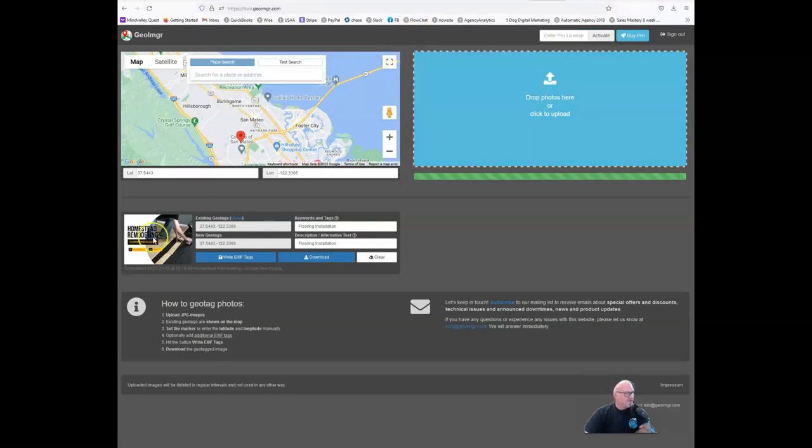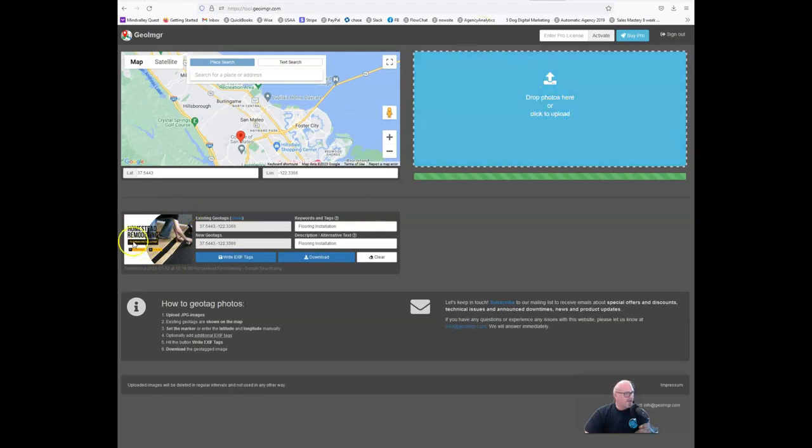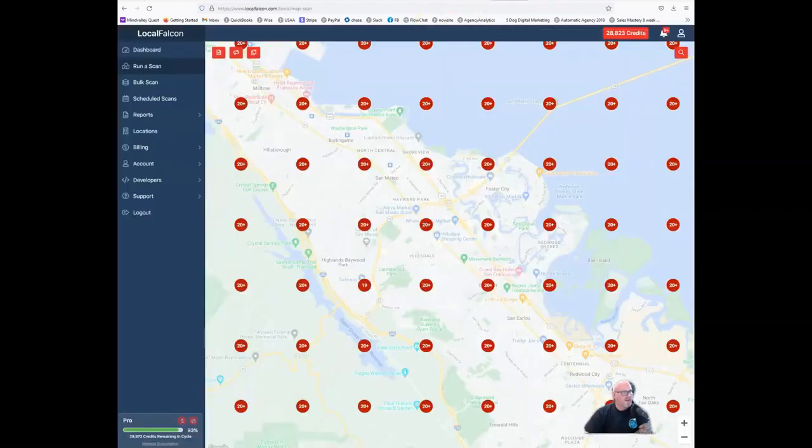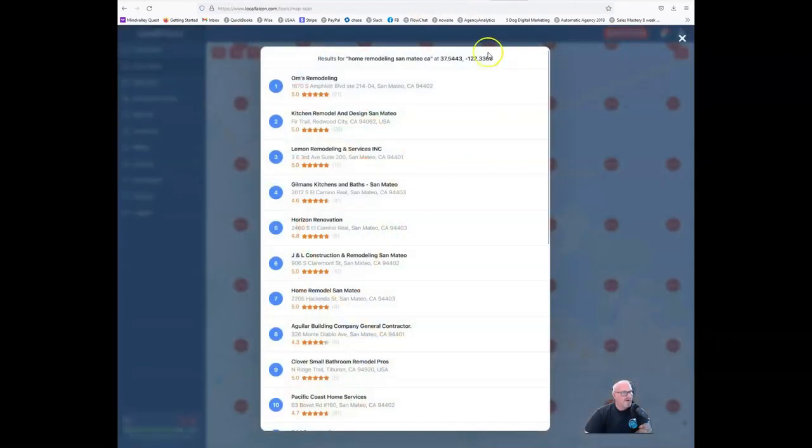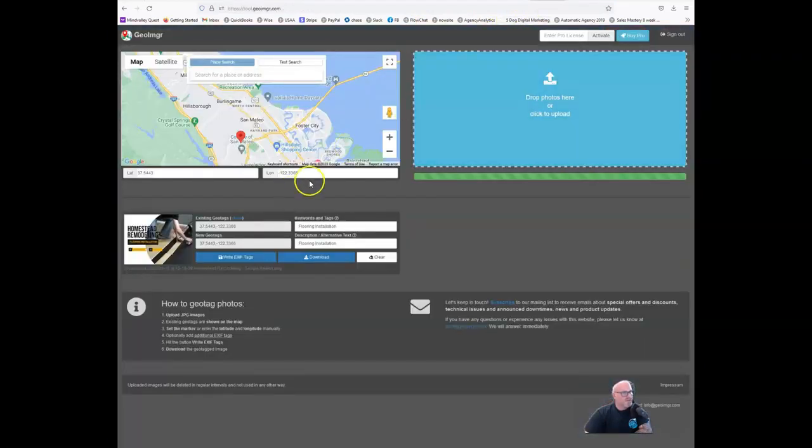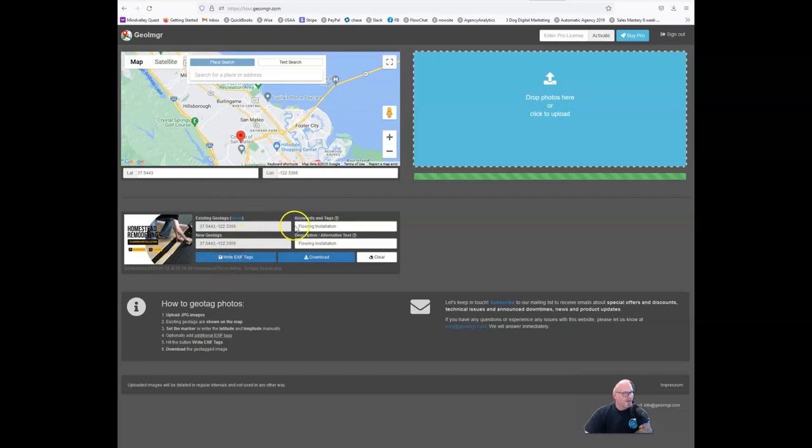To use this, I'm going to take this little graphic that I created in Canva and go ahead and download it. I already did. And then I took those coordinates that I got from Local Falcon right here and I plugged those into GeoImager right here and here, then tagged it with the target keyword that we are trying to rank better for.